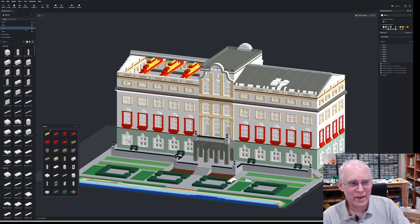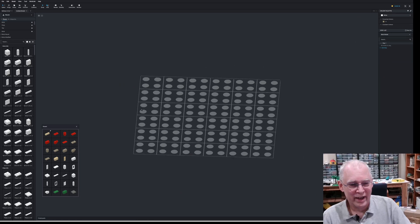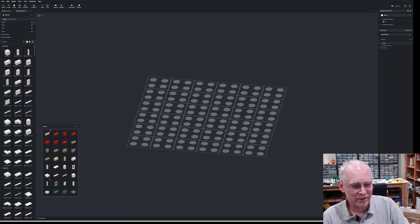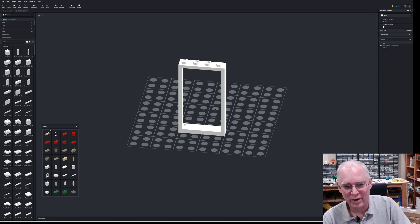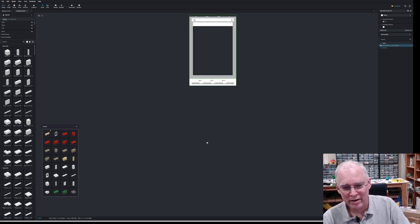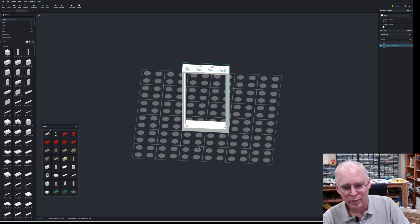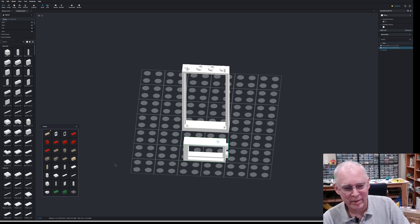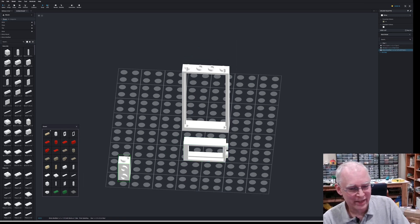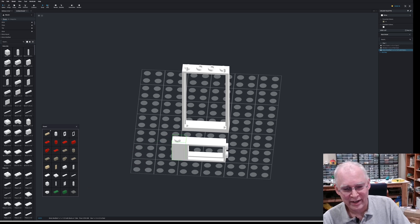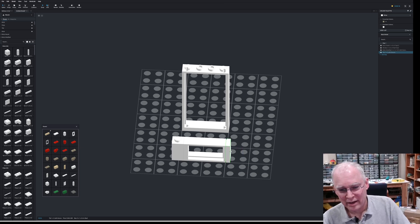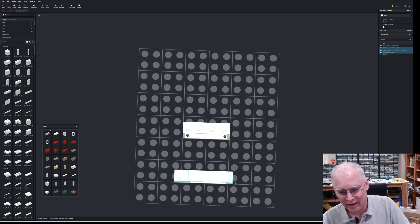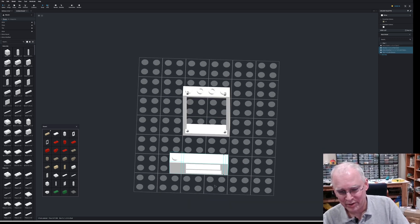Let me show you a little bit about how you actually make a submodel. We'll open a new file and start with a window frame. I'm going to make a SNOT window assembly using one of my favorite pieces for doing that — the one by one by one and two-thirds brick, which is great for stuff like this. Then we take a tile, and if you look from the top down and get it lined up properly, it is exactly on a stud boundary, so it fits quite well.